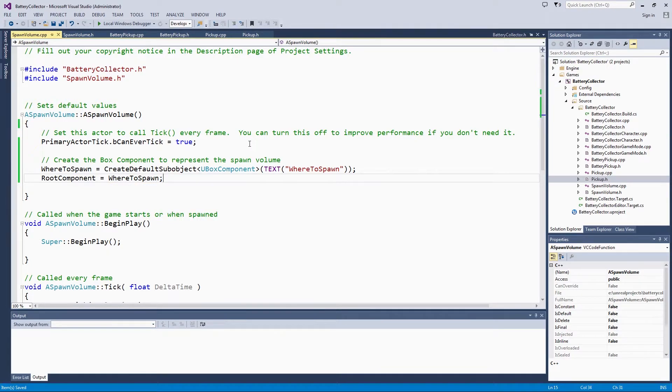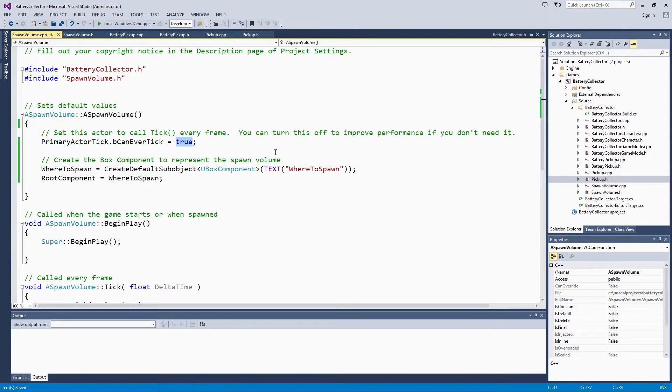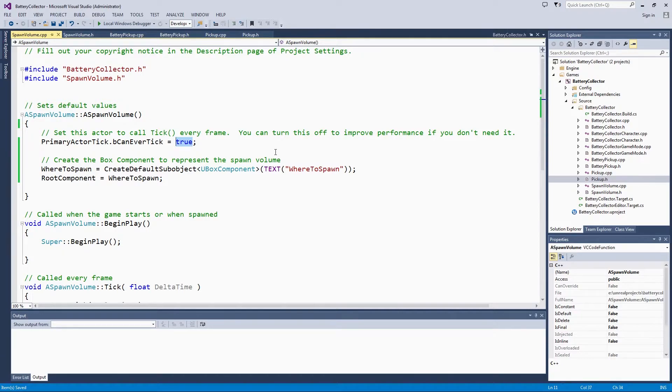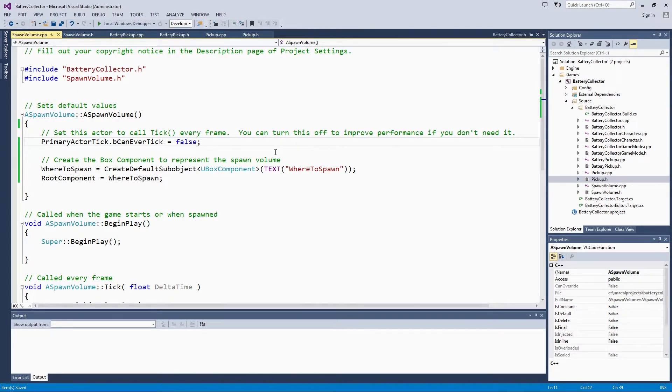In here with the spawn volume constructor, if you remember in the pickup, we also turned off ticking every frame because we did not end up using it and it will improve performance. I happen to know that we are not going to use tick in the spawn volume either, so we can go ahead and make that be false. If later on I wanted to come back here and add the tick functionality, it is super easy. Set it to true, recompile, and we are good to go.